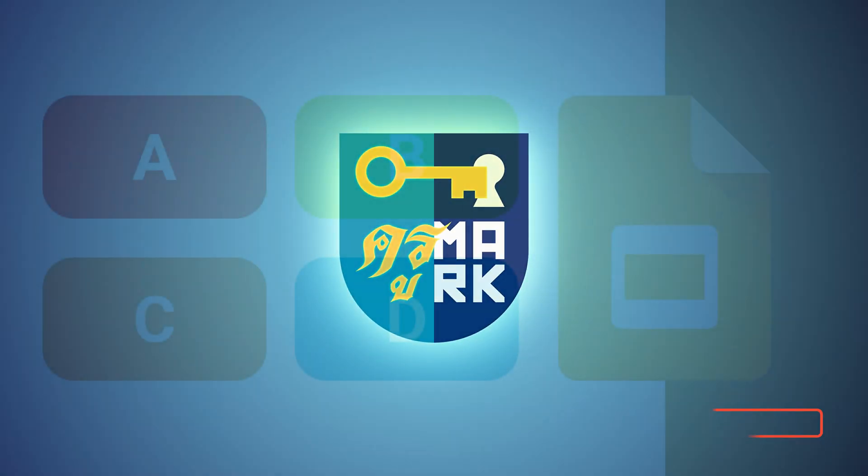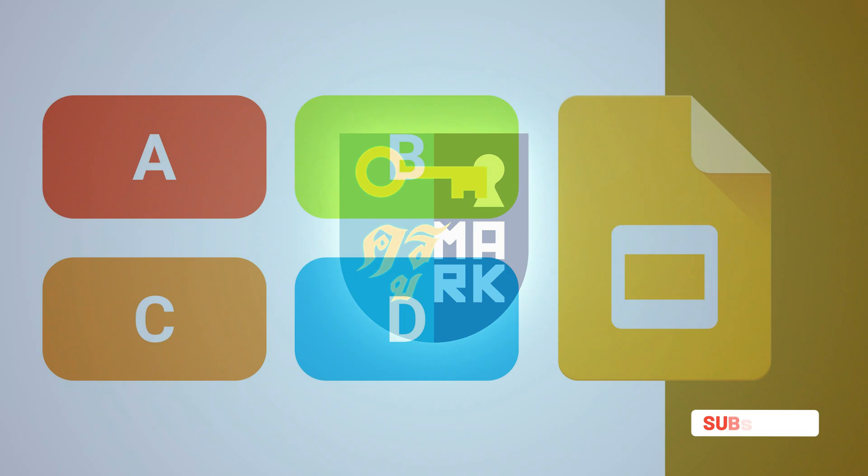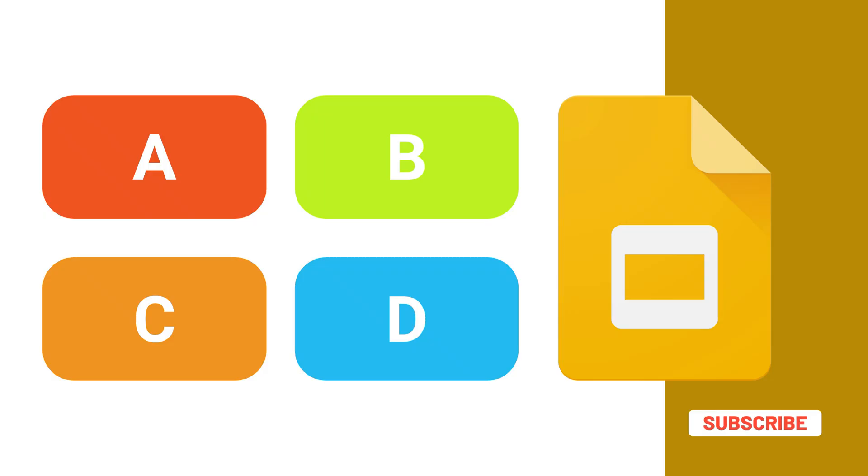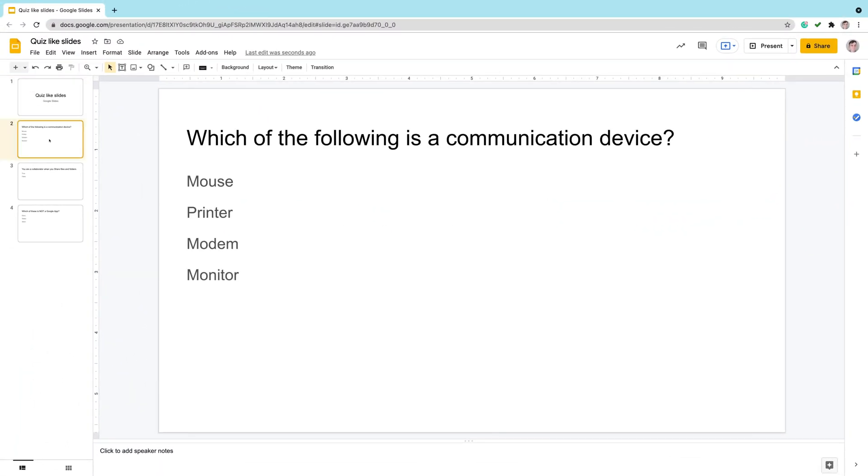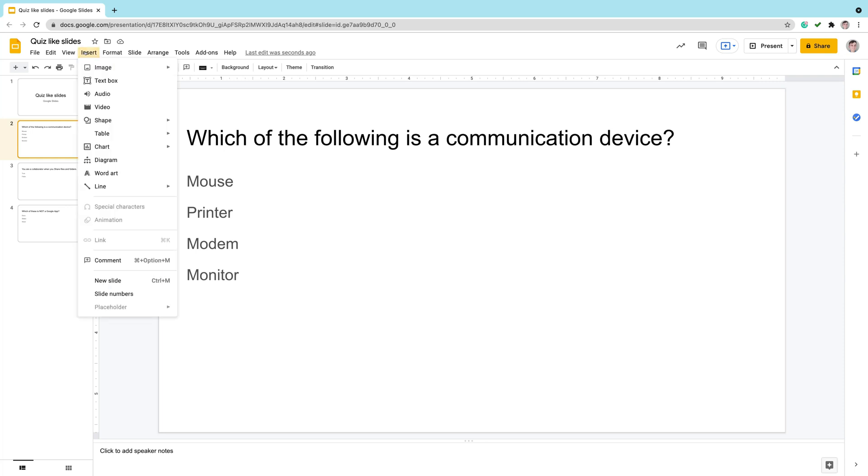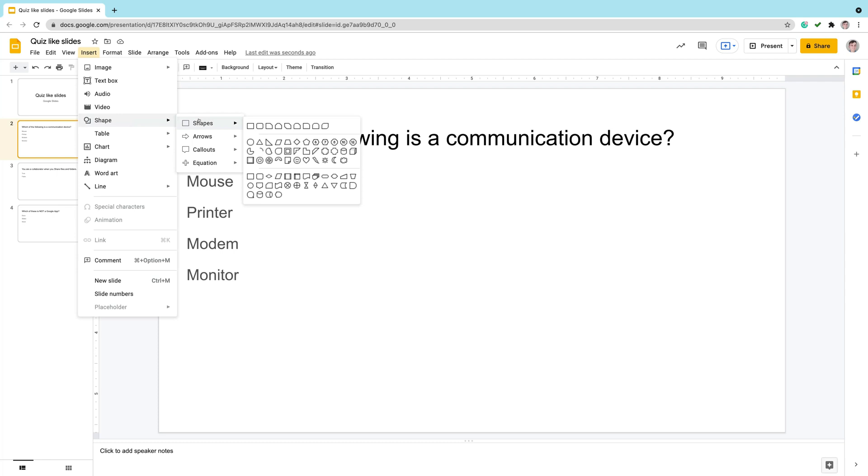Hey guys, today I'm going to show you how to create a quiz-like slide using Google Slides. Sometimes you want to put a question in between your slides to check your students' understanding. This is the boring way of doing that. Here is just a question in the title and then four bullet points as answers. Let's change that.